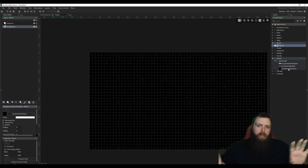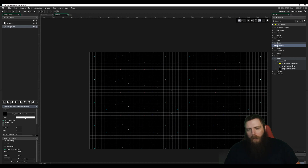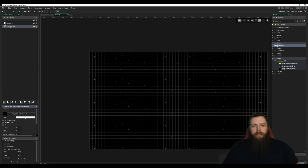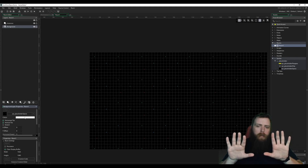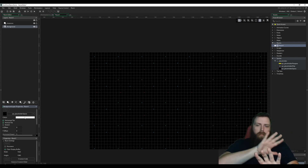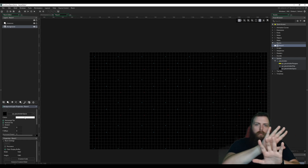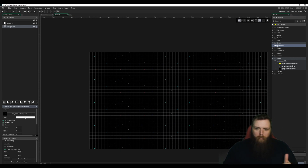We might play with this background later. We'll probably do some cool stuff with parallax — as the ship moves, the background will move a little slower, and we can add more layers of stars that move at a different speed. That will be pretty easy to do, so we'll do that later.